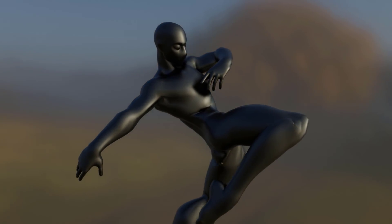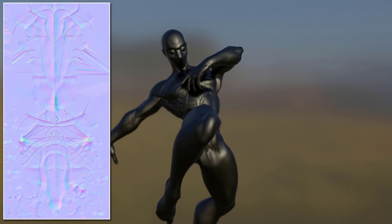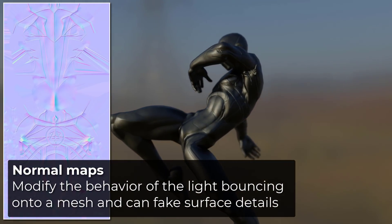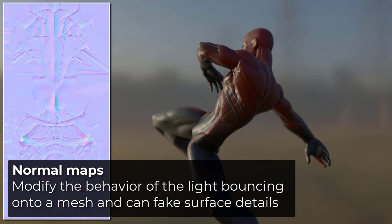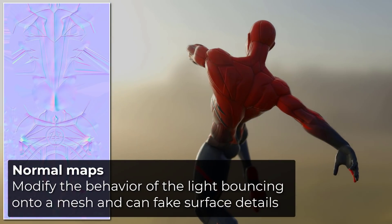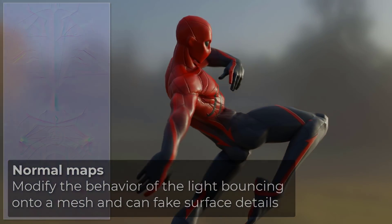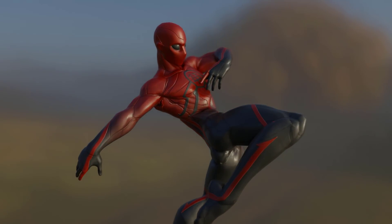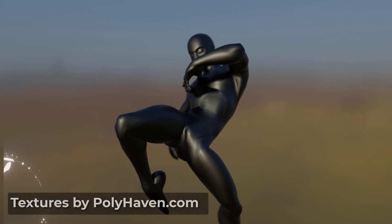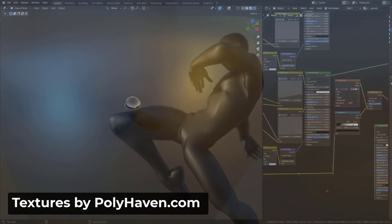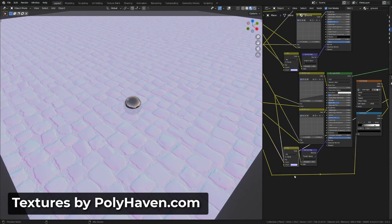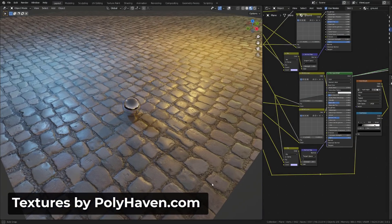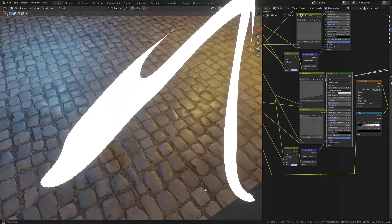Normal maps can modify the behavior of the light bouncing on a mesh. It can fake high frequency detail and allow us to transfer sculpted or photogrammetry captured information onto low poly characters or even a simple plane.